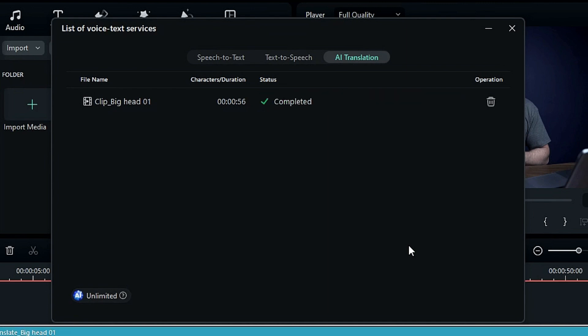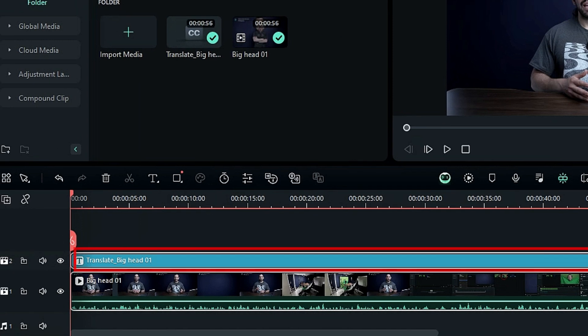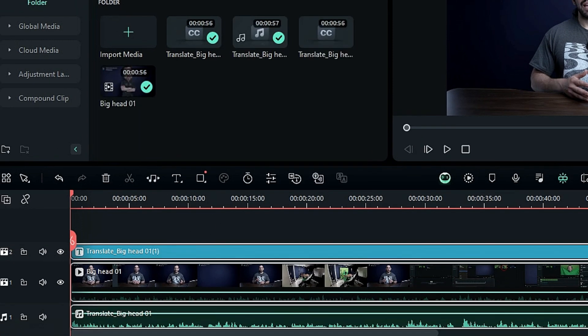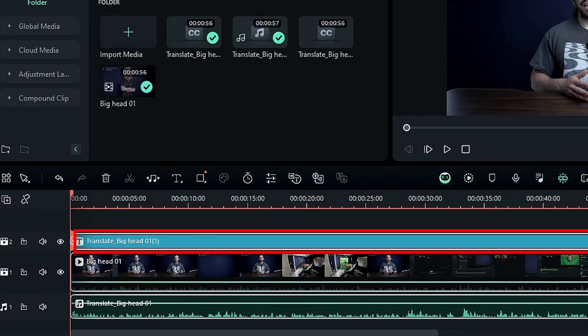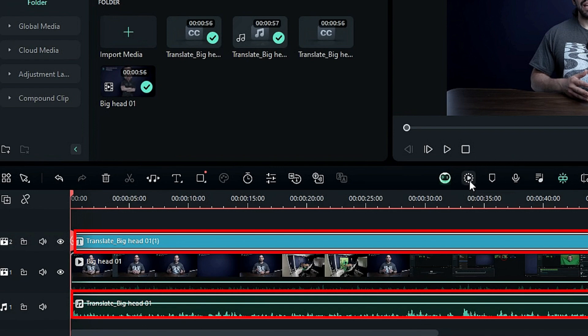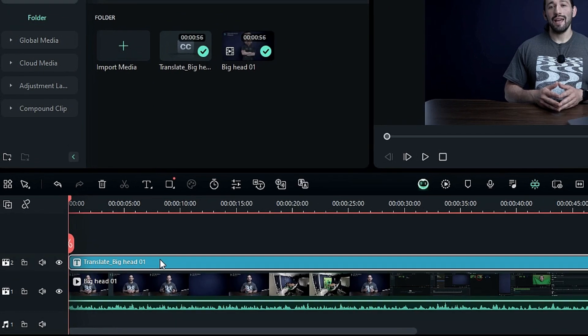Once it's done, close this window, and you'll notice a new text track added with AI translated. Or similarly, a new text track and audio track will be added if you translate voice and text together.